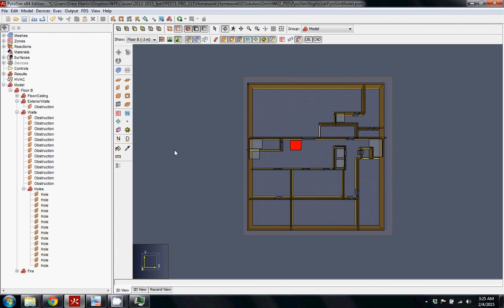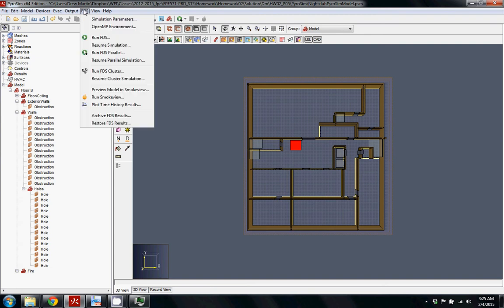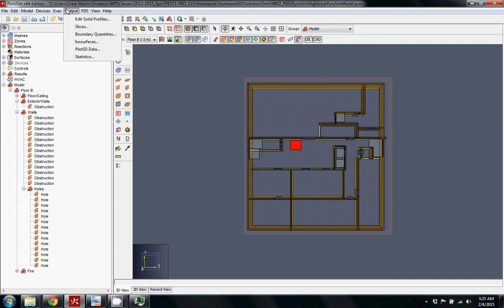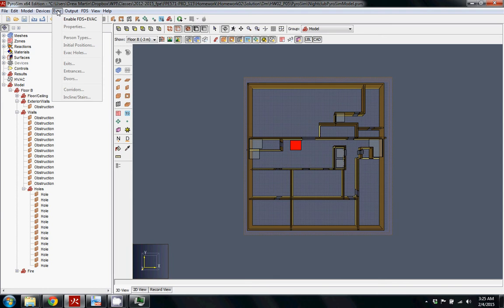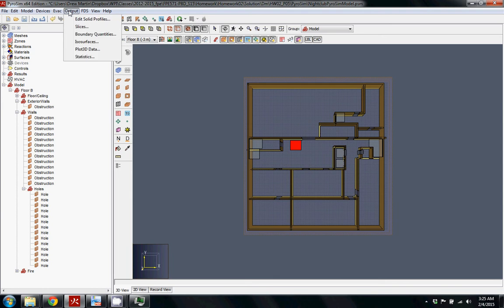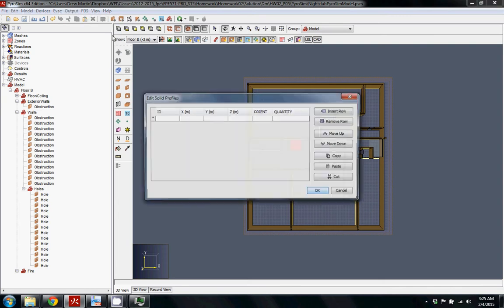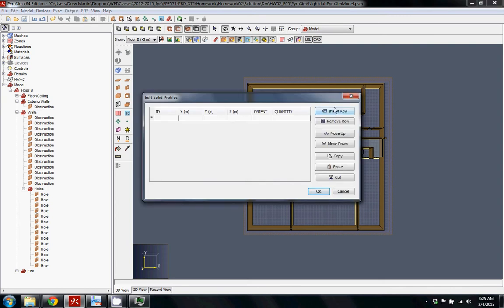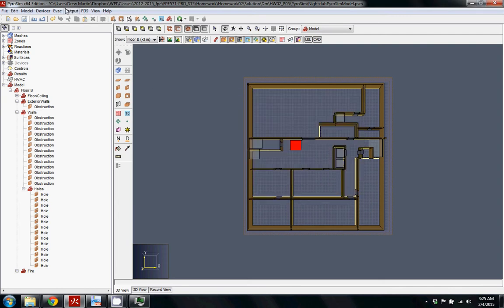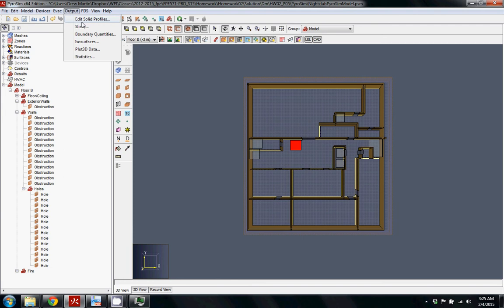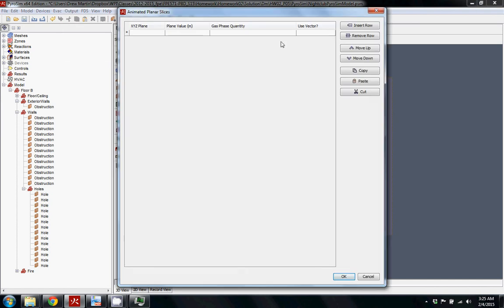There are a lot of different outputs that you can use with FDS. If you go up to this outputs menu, you can see you can do edit solid profiles. I've personally never used it, but if you find a use for it, that's great. One thing that I do really use and I think is really useful is the slices.